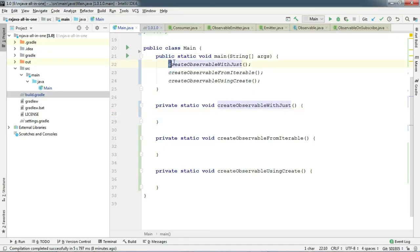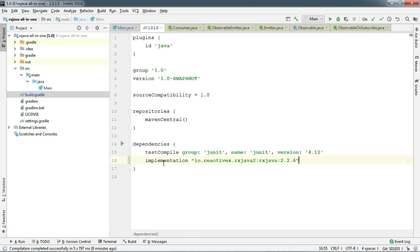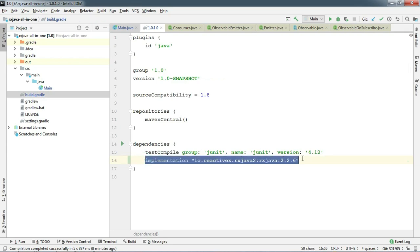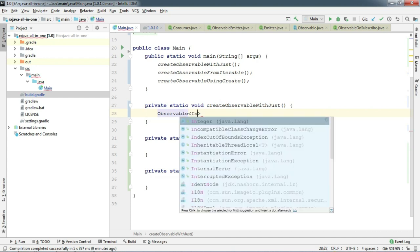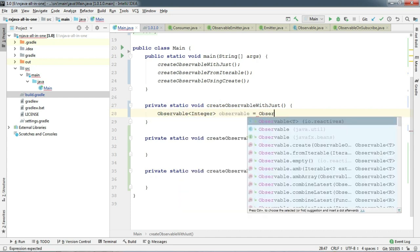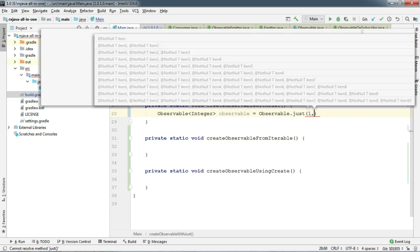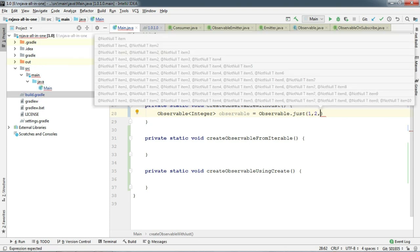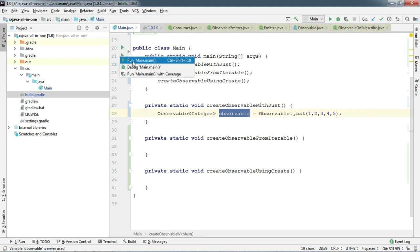The first thing I'm going to do is create the Observable with Just. Before that, go to your build.gradle and add the implementation dependency. If you don't know what this is, I've already discussed Gradle and all these dependencies in my previous videos. Now I'm going to create an Observable of Integer using Observable.just, which is a very handy method to create any Observable. So our Observable is ready.